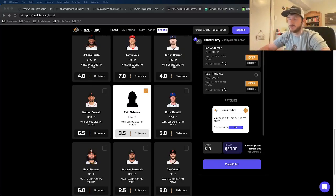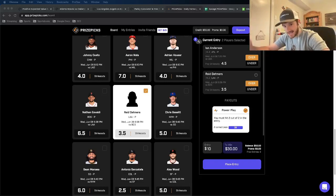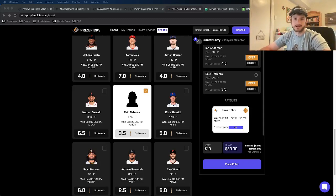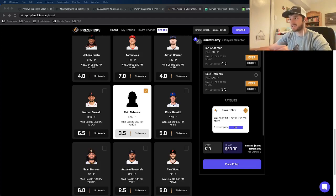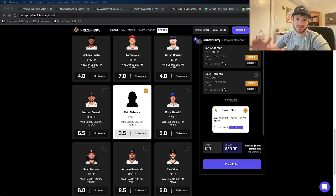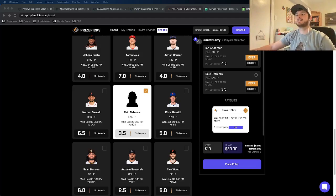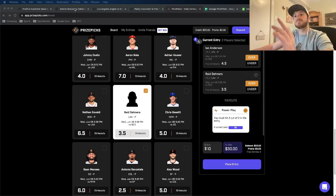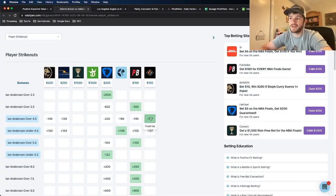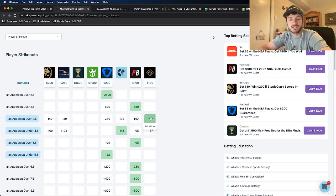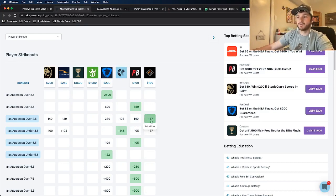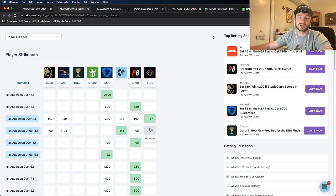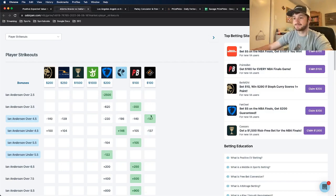And here I have a two pick entry to show you exactly what I'm talking about. So I have a player prop strikeout two leg entry here, Ian Anderson over four and a half strikeouts and Reed Detmers over three and a half strikeouts. So first let's look at Ian Anderson. So we know that the implied odds on Prize Picks for an entry is minus 137 for a two leg entry, minus 137.